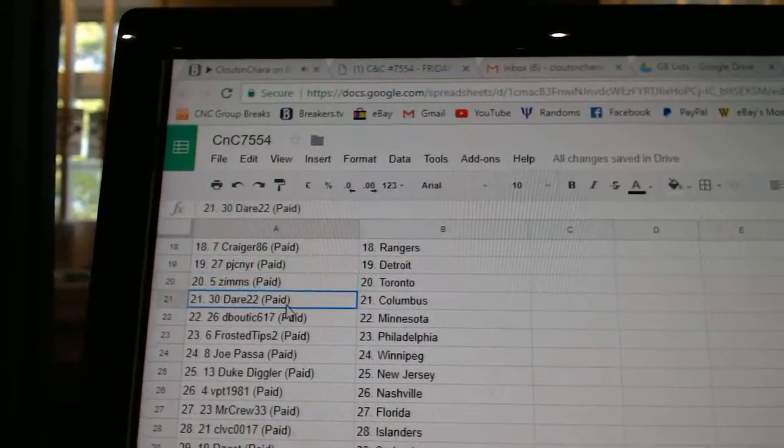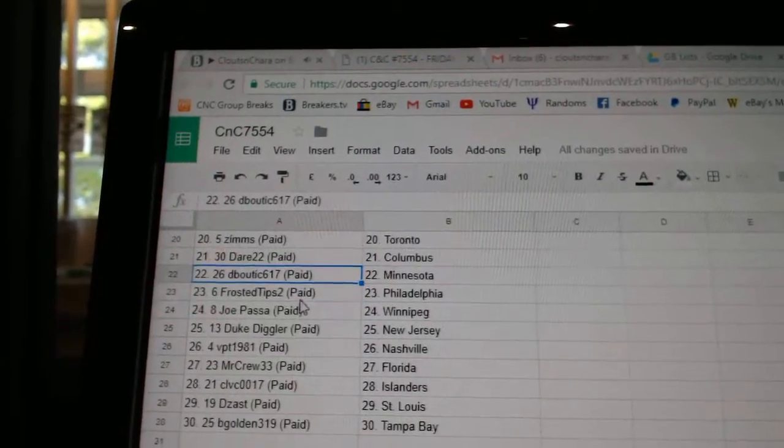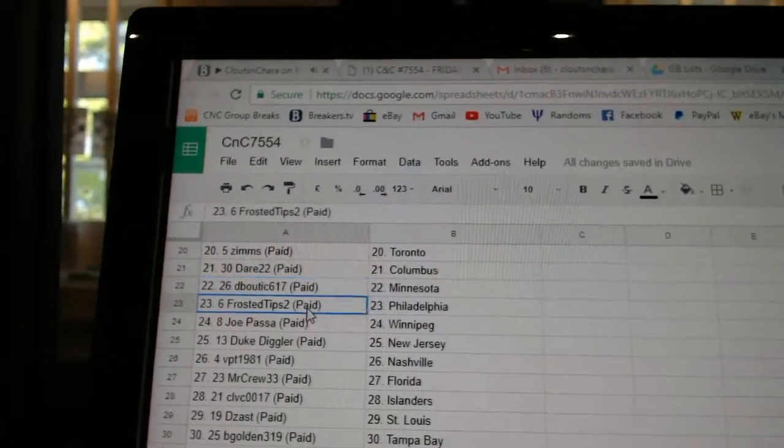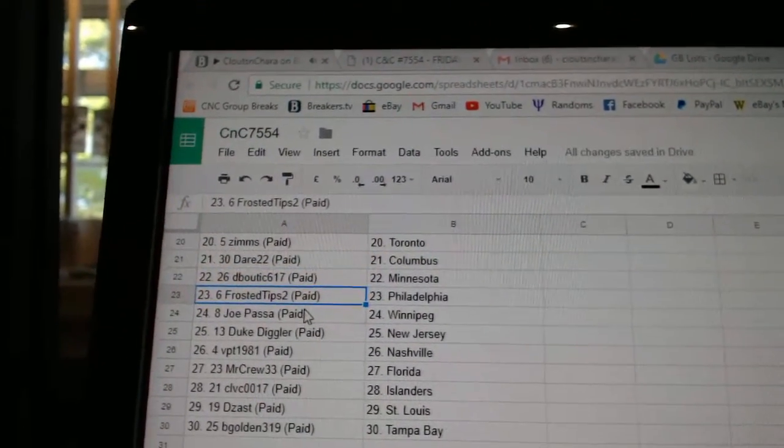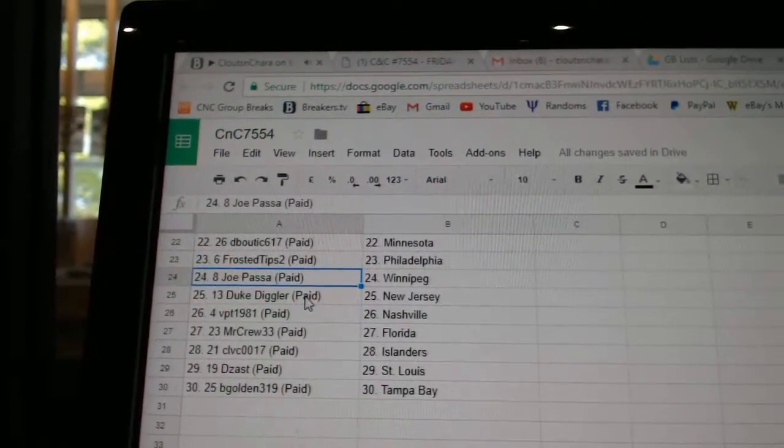PJ Detroit. Zim's Toronto. Dare Columbus. D Boutique Minnesota. Frosted Tips Philly.